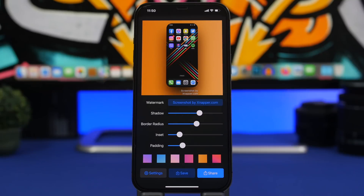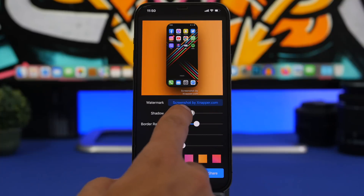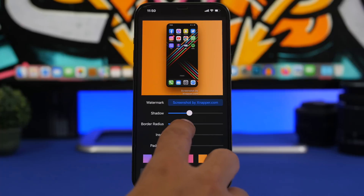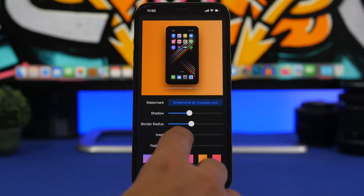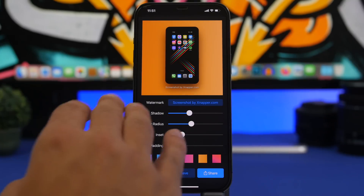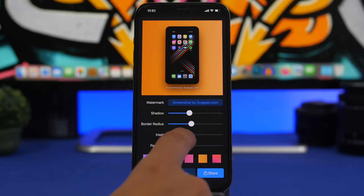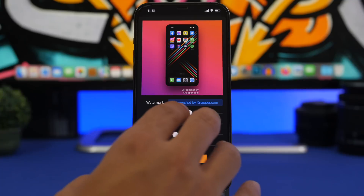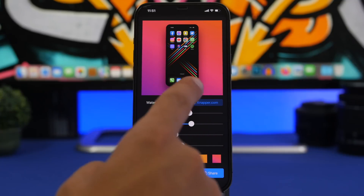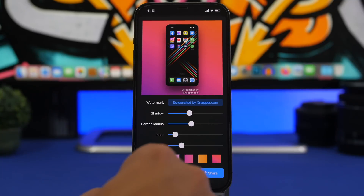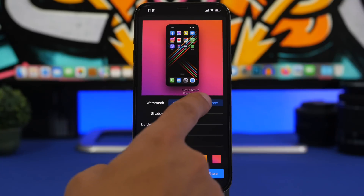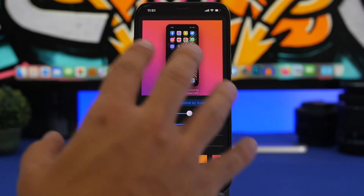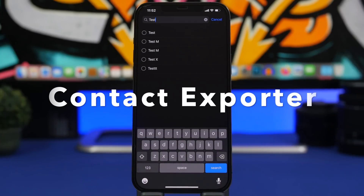The next app is called X Snapper, which adds a really nice effect to your screenshots when you want to share them on social media. You can edit the border radius, add shadows, adjust padding and inset, and change the background color. One thing to note is that the app has a watermark which can be removed or customized with your own name if you upgrade to the Pro version.